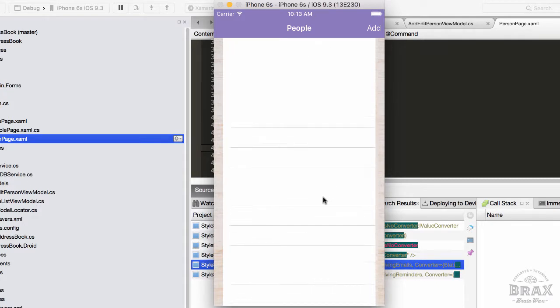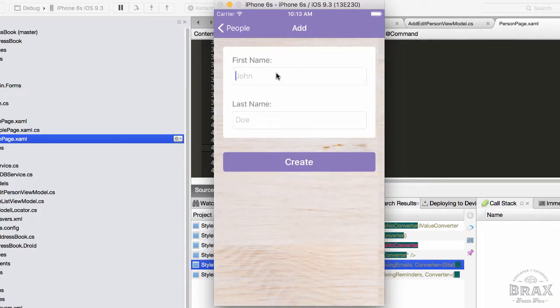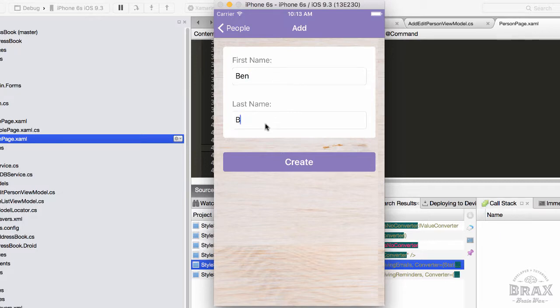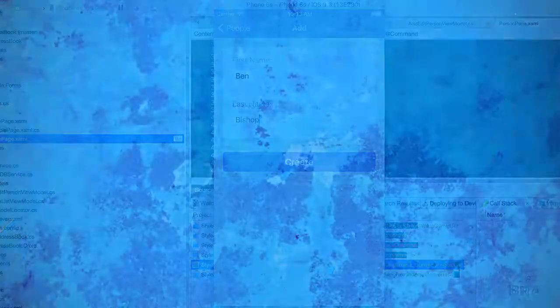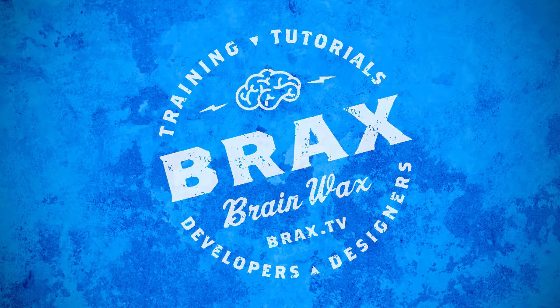We'll again see our blank screen. I'm going to hit add. I'm going to type in Ben for the first name, Bishop for the last, and hit create. So hopefully we've done everything correctly. And in the next lesson, we'll find out if we did indeed create this record correctly. We'll see you next time.